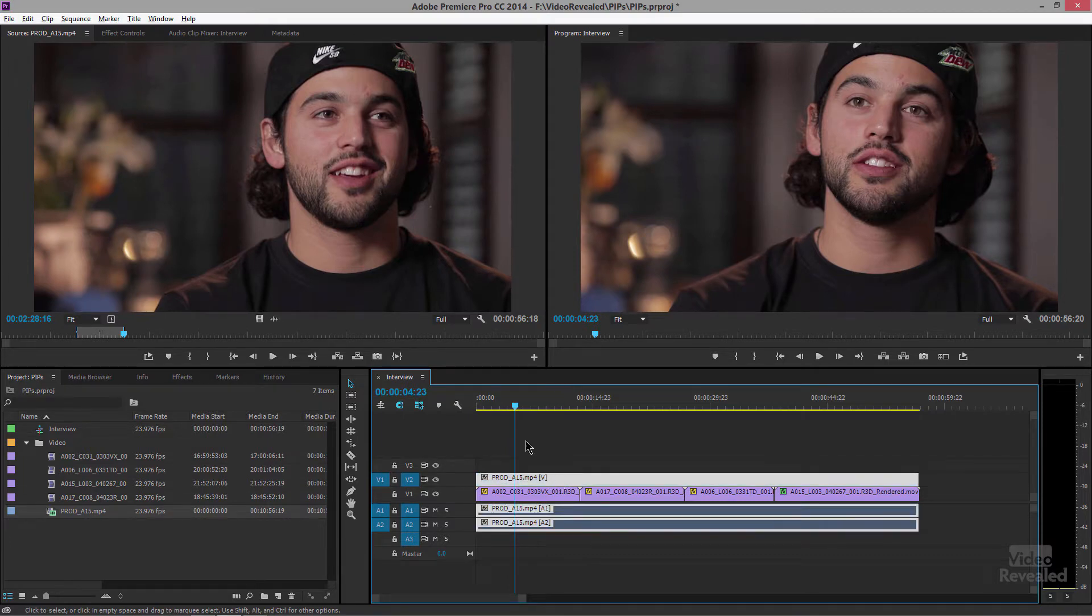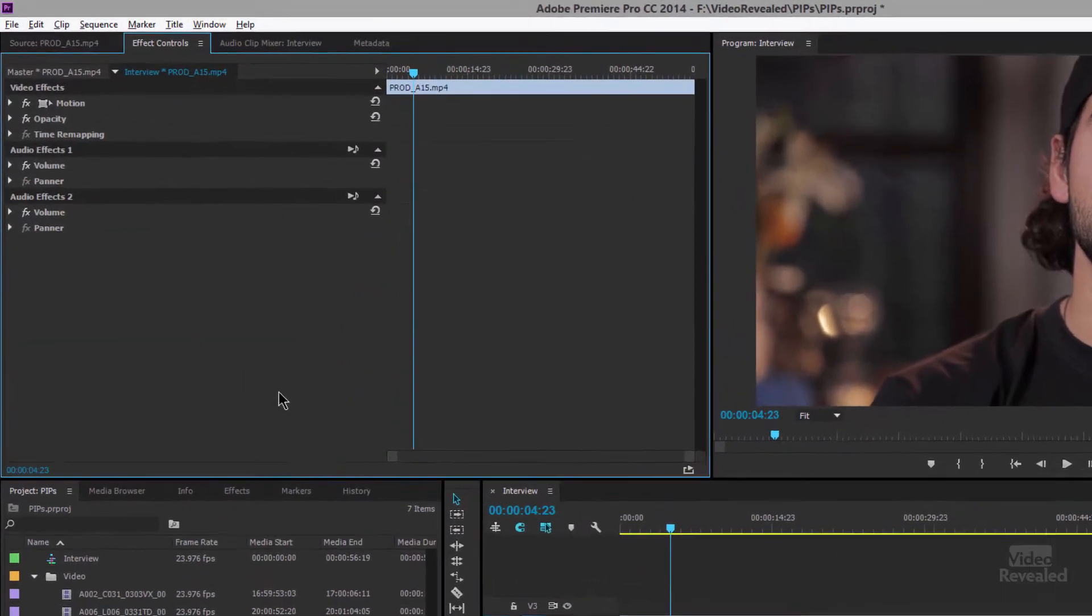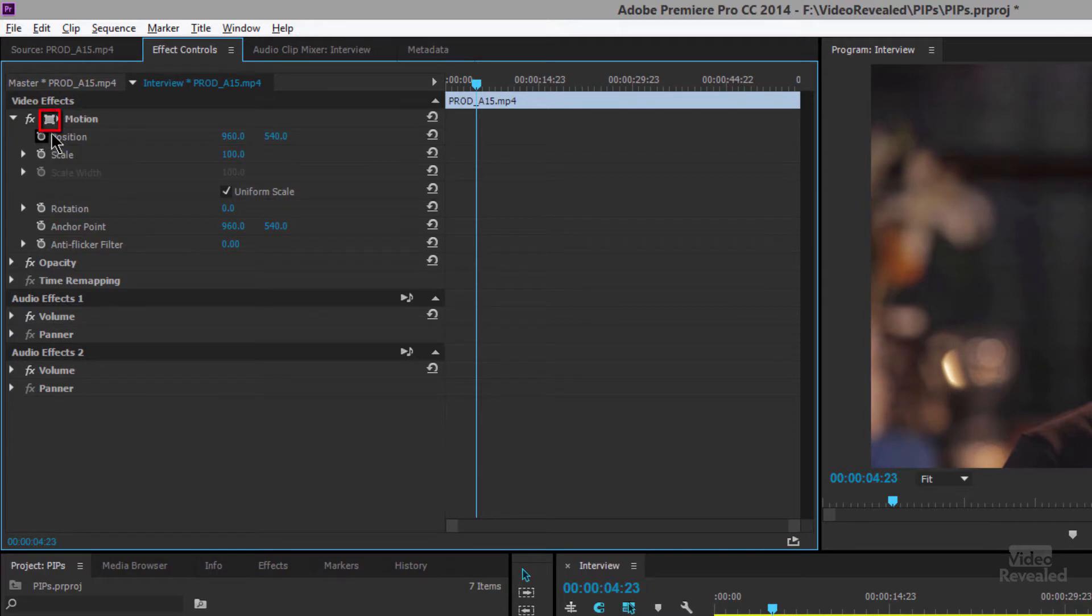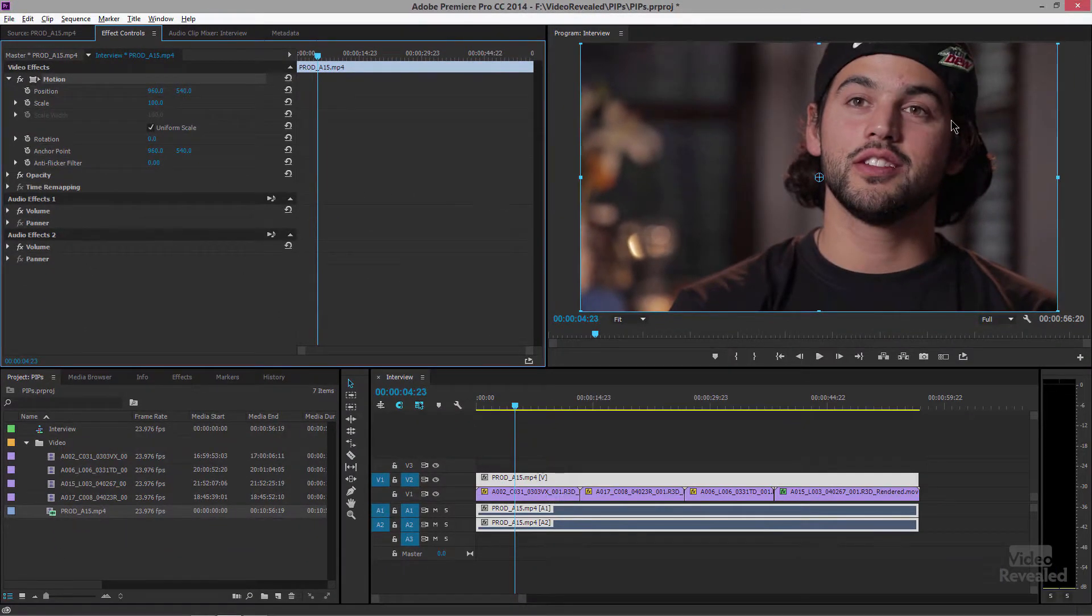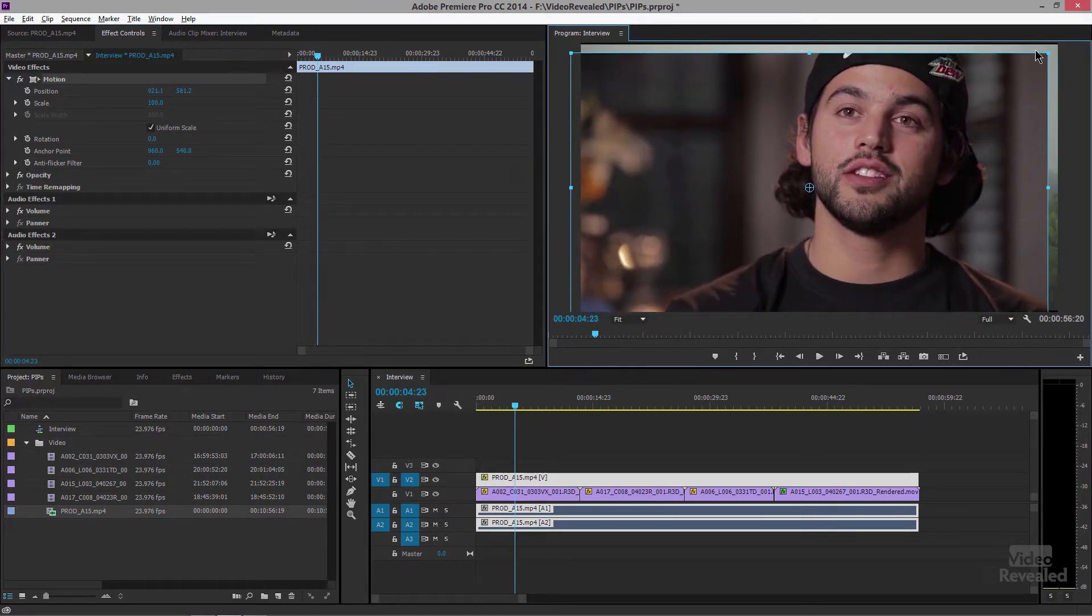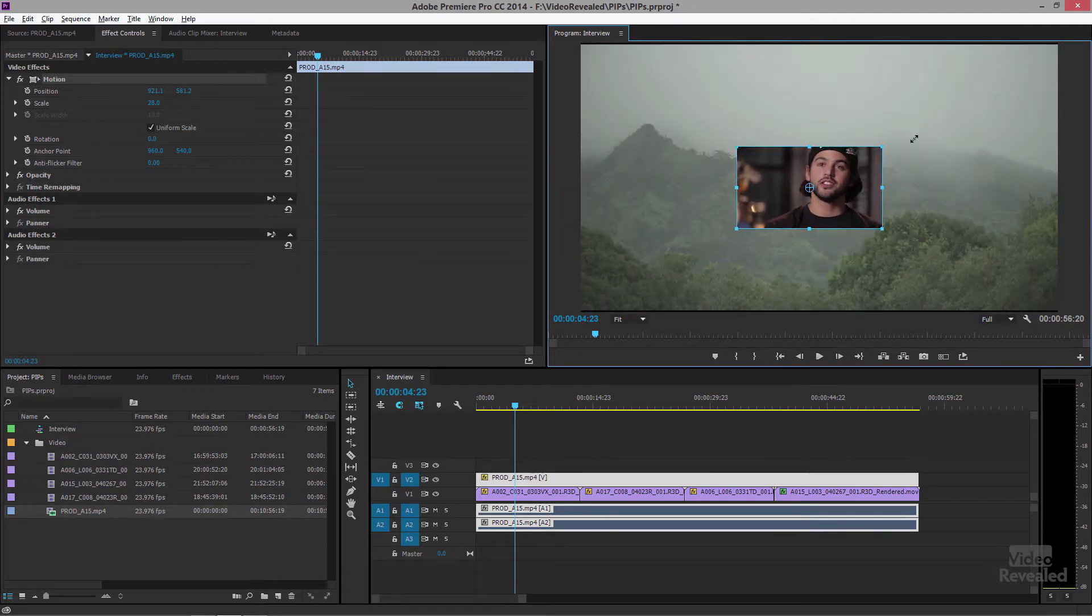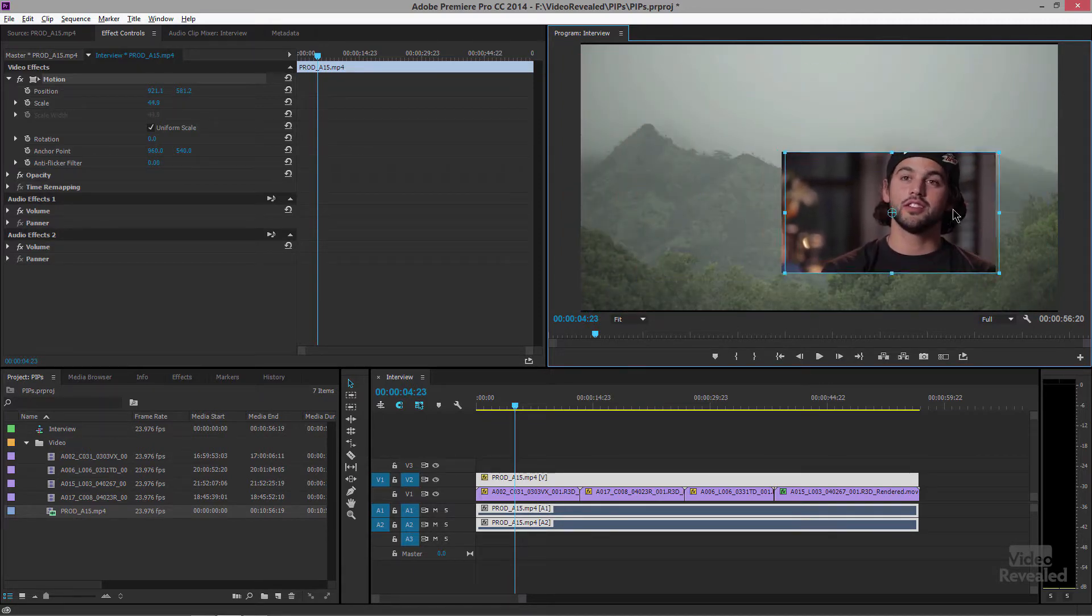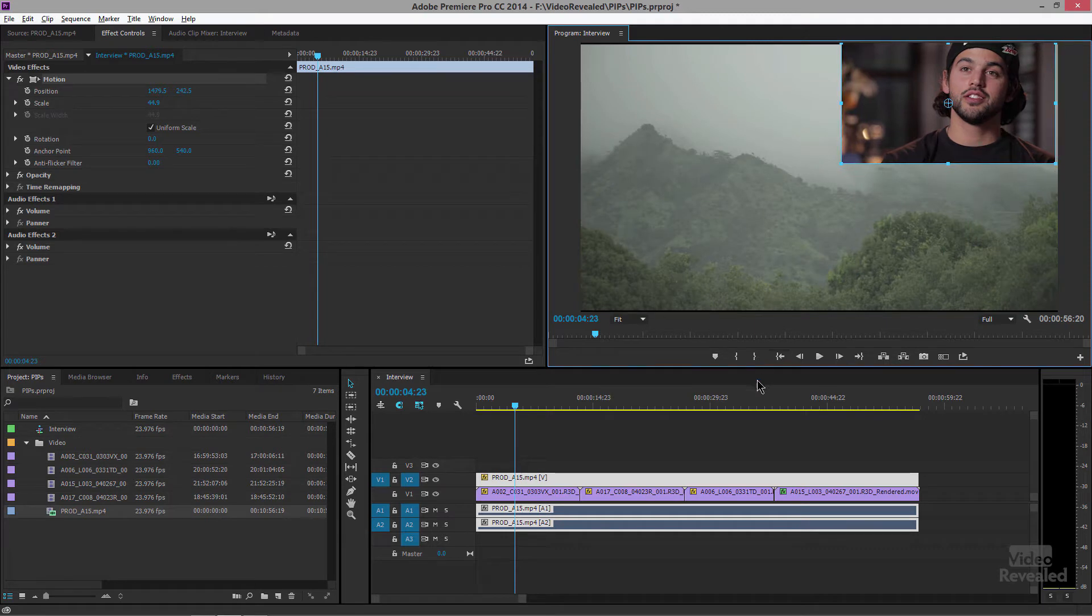Click on it once. Go to the effects controls and you'll notice in motion if I twirl this down we've got scale and position information. This little icon right here has a little meaning to it. Anytime you see something like that when you click on it you'll notice over on the right-hand side you get these blue handles and that means you can now move this and scale it. So I'm holding the shift key down scaling that down and then dropping him. Let's put him in the upper right-hand side.